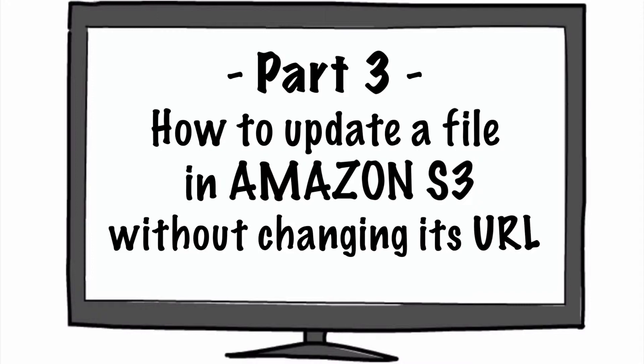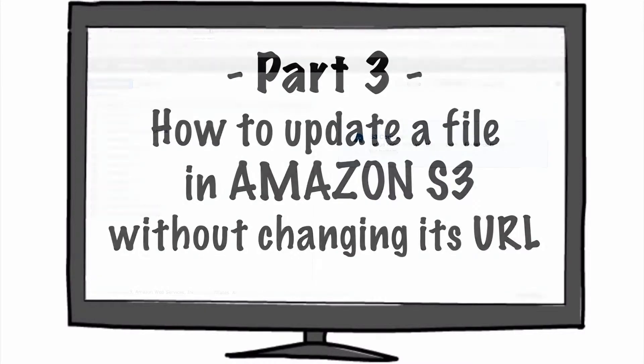You can lose loads of time just thinking where do you have the links to that file. So it's much better if you just replace the file and the address to arrive to that file, that URL, is the same. And that is what I'm going to be speaking about today.